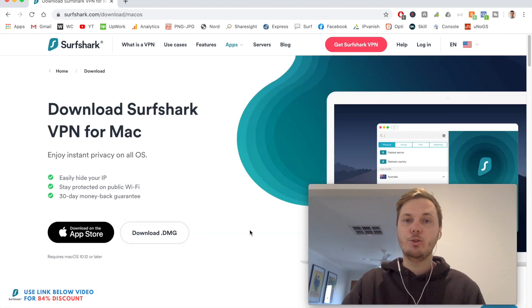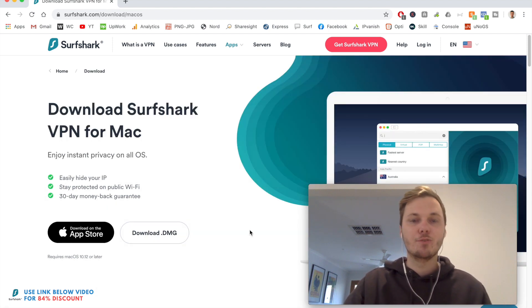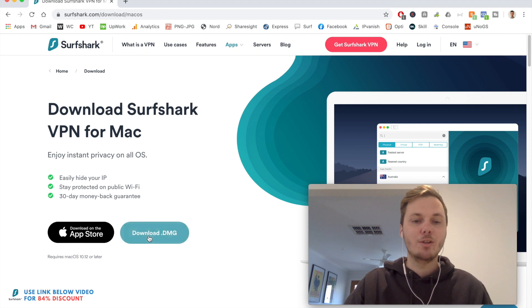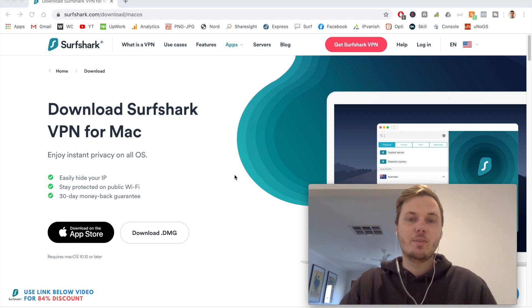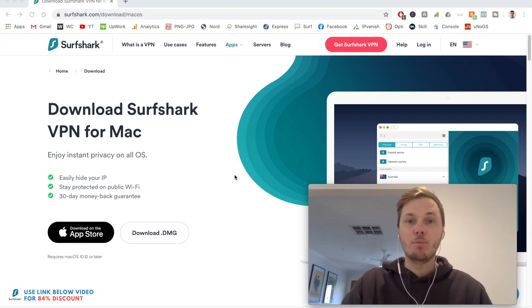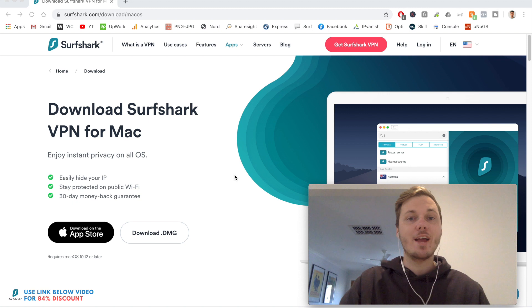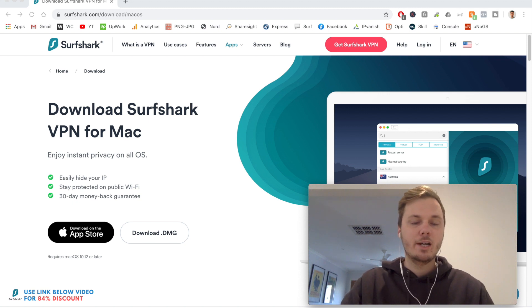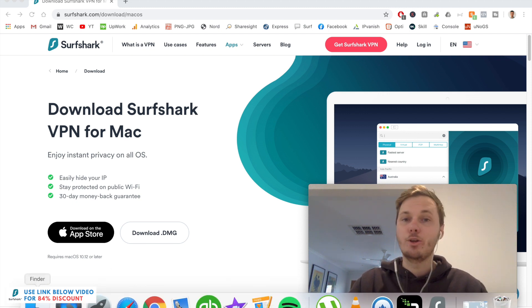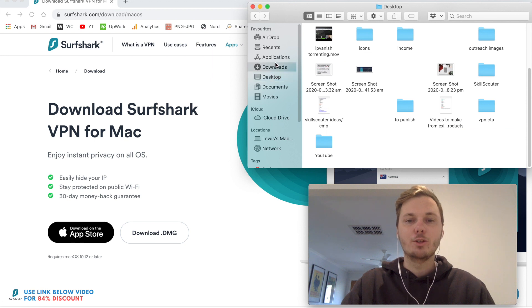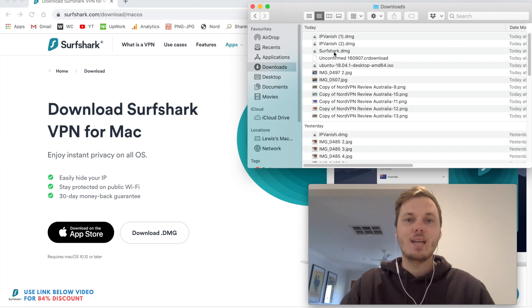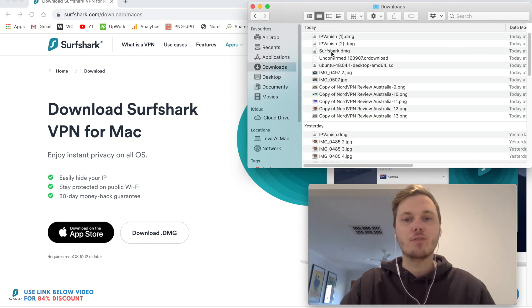So I'm just going to download it for my MacBook computer. So I'll download the file. Once I'm finished with the download, I can navigate to the bottom left hand corner. I'm using Chrome, so I can see the download there. Or alternatively, I can go to the Finder and then go to Downloads, and then I can double click on the Surfshark file.